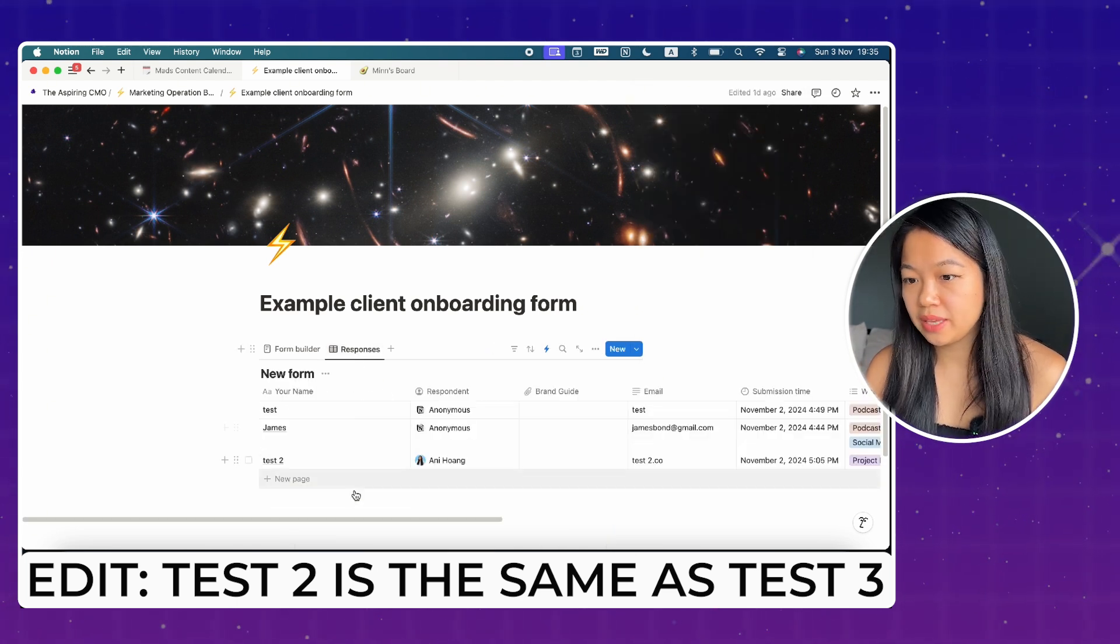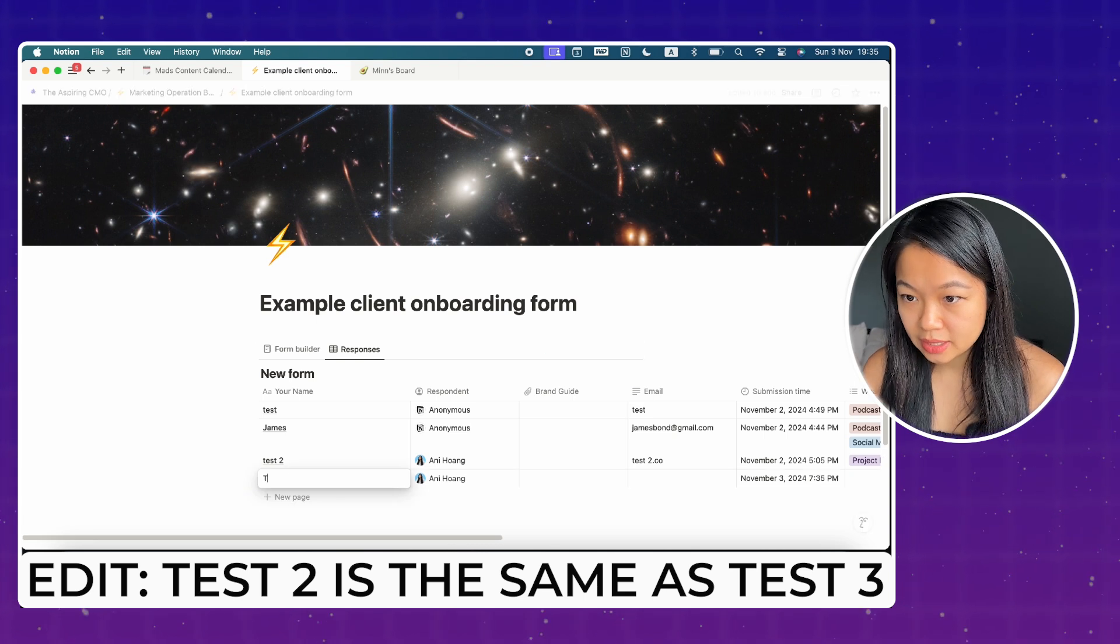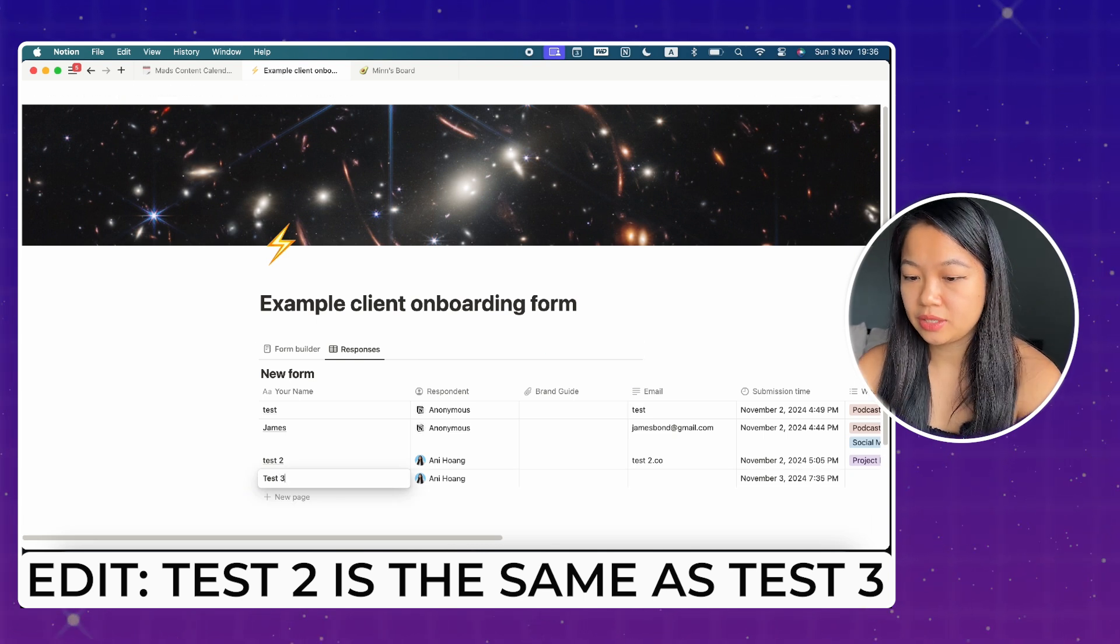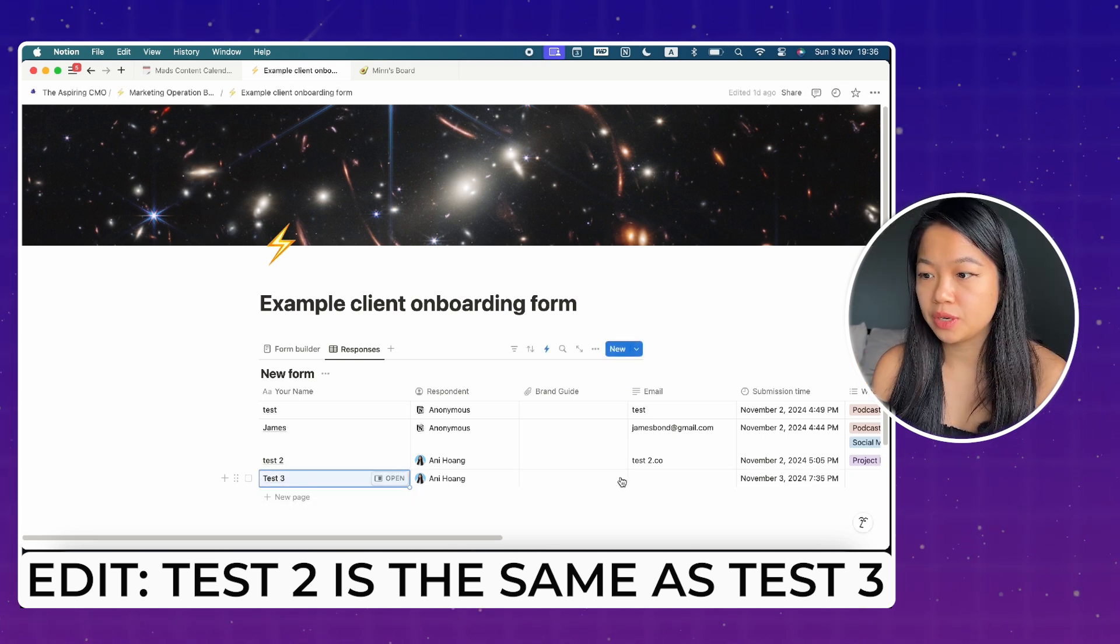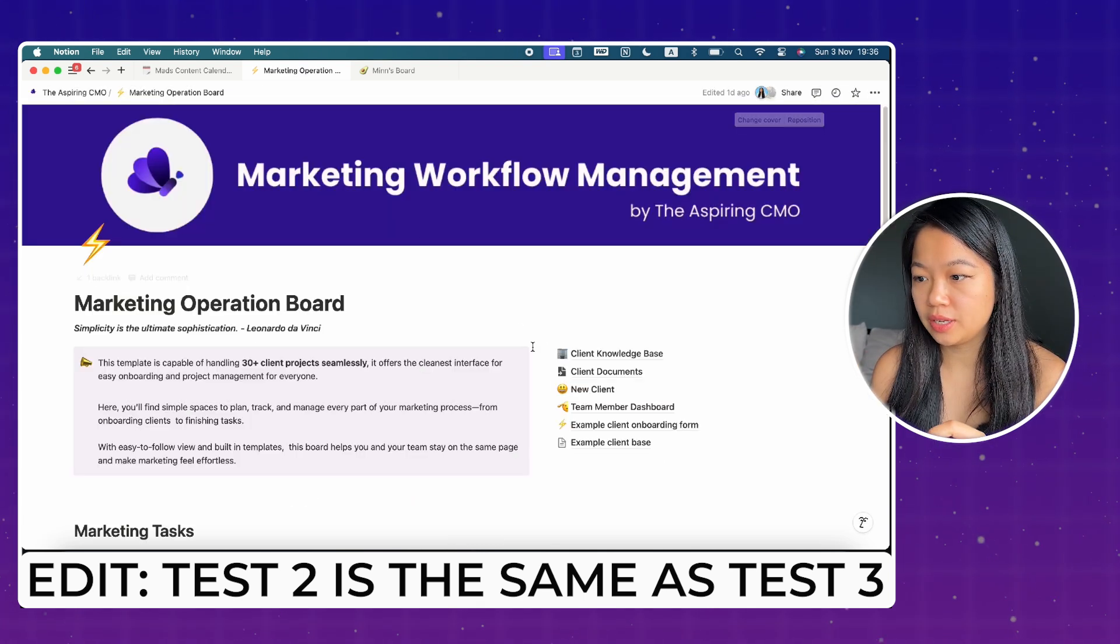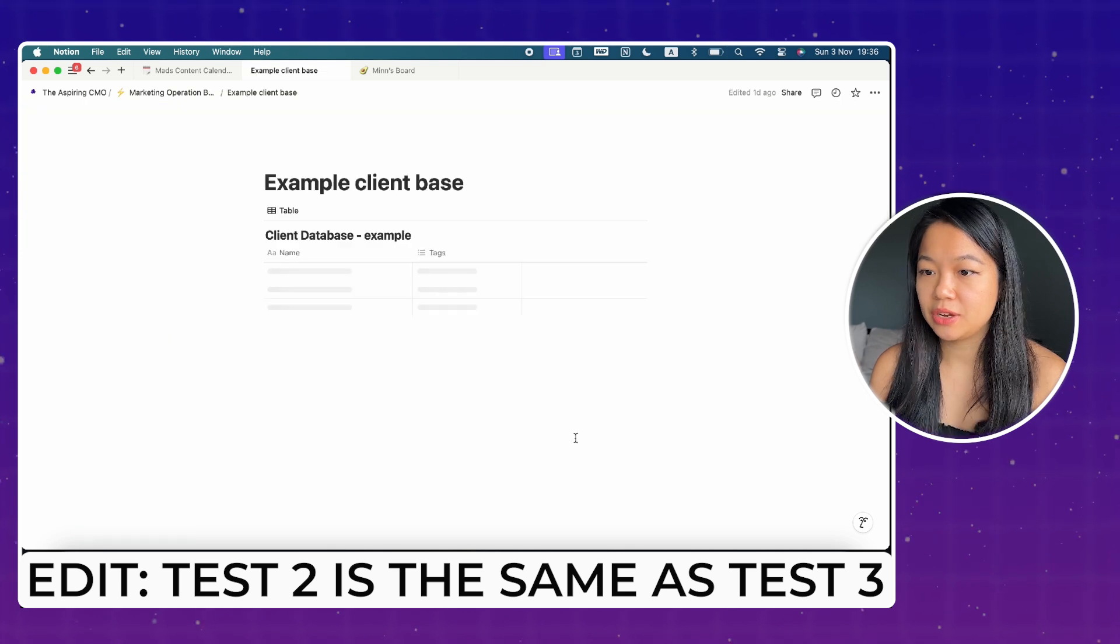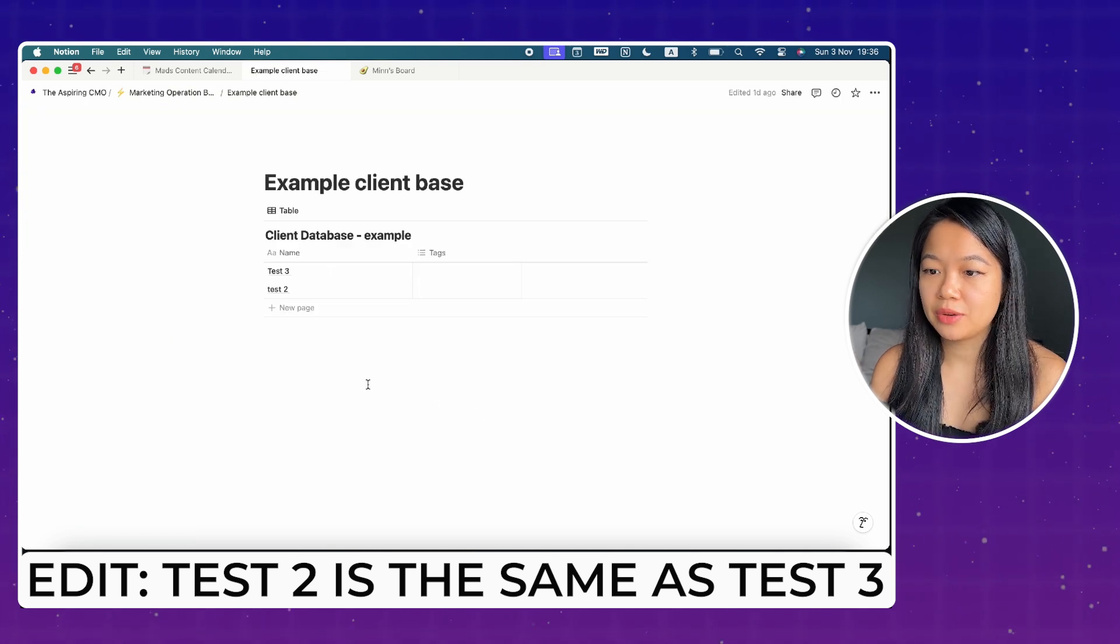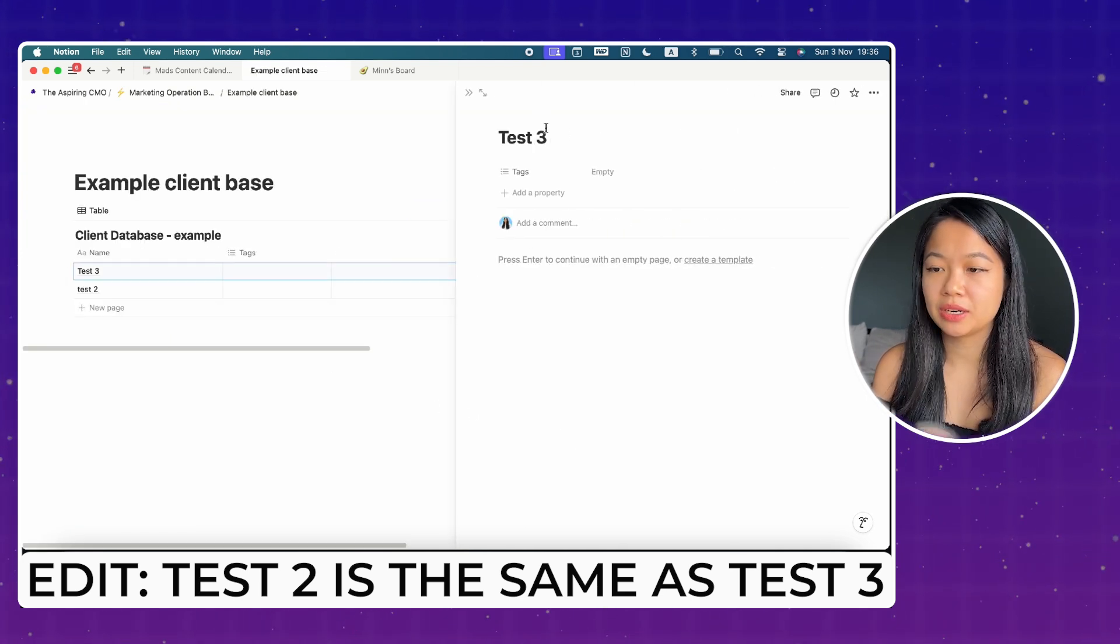Okay. Just to make things fast, I'm going to add a new client, say test two. If you click on the example client database, there you go. Now the test two page had appeared.